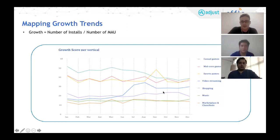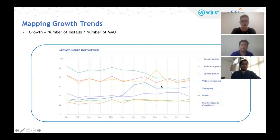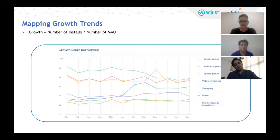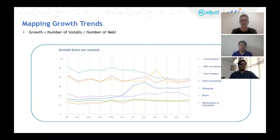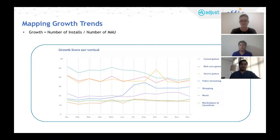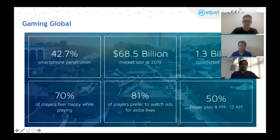There is a poll for you to address what are the top gaming categories you prefer or play. Please feel free to vote. We'd love to hear which category of mobile games you prefer to play the most. The results are coming in — casual is the winner.